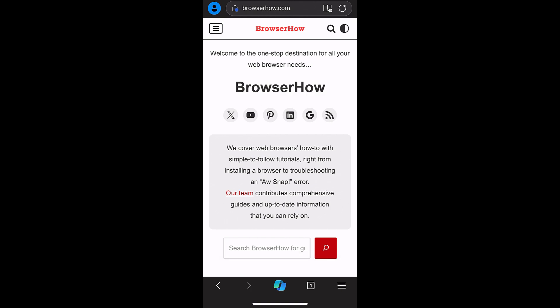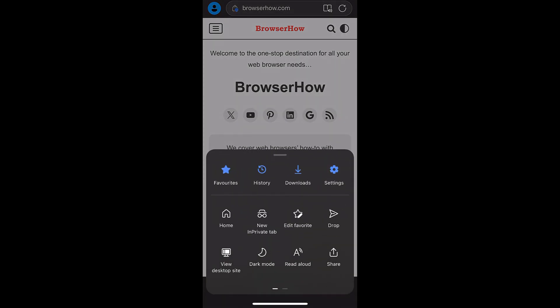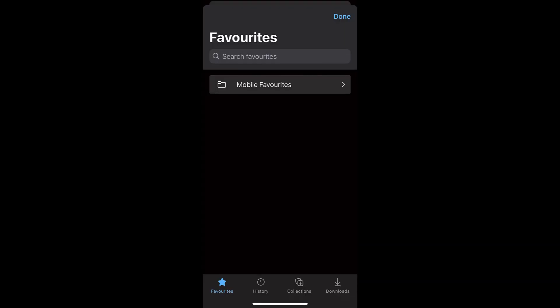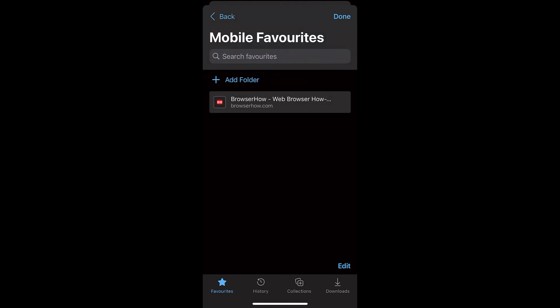Now in order to access the favorites, what you can do is tap on this three bar options, and at the very top you would be able to see this Favorites option. Just select that and it will open the favorites. All the favorites that you save on your iPhone will be saved in Mobile Favorites, so you can just open that folder. If you want, you can just tap on that bookmark link and it will automatically open.